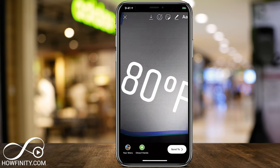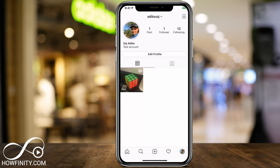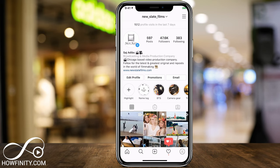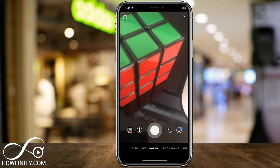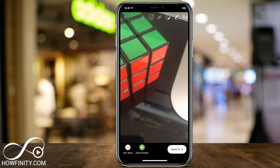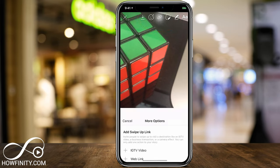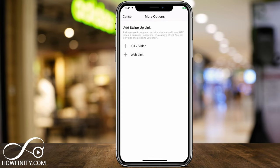That's basically a complete overview of Instagram story. To show you a super advanced option: on profiles that have more than 10,000 followers, if you go ahead and select a picture, you also get a link option. If you press it, it lets you send people to a web link like a YouTube video, a website, or an IGTV video. IGTV video anybody can get without needing 10,000 followers — I'll discuss that in the IGTV tutorial.